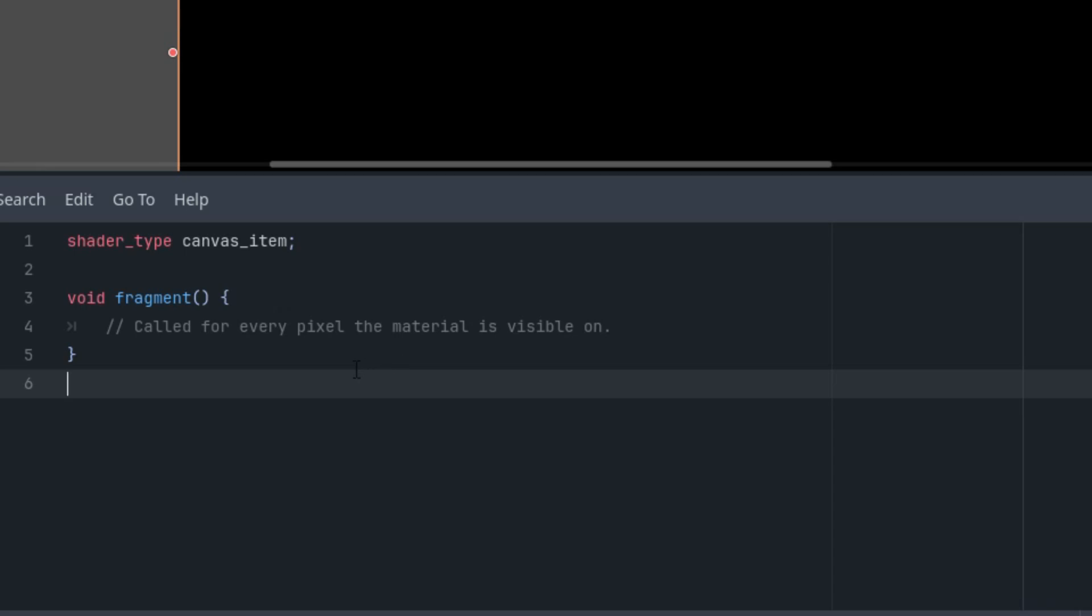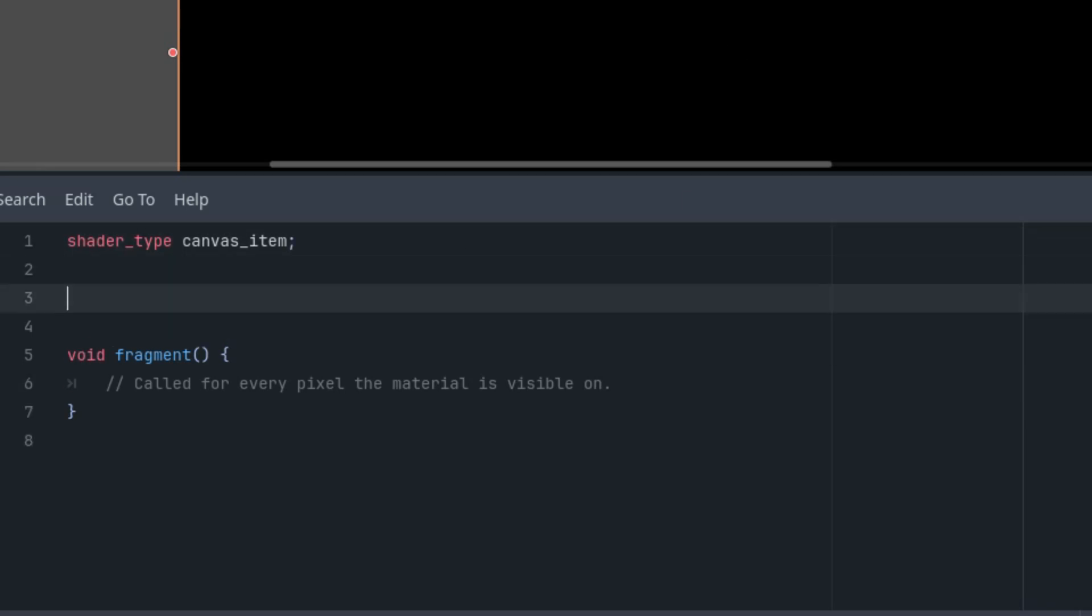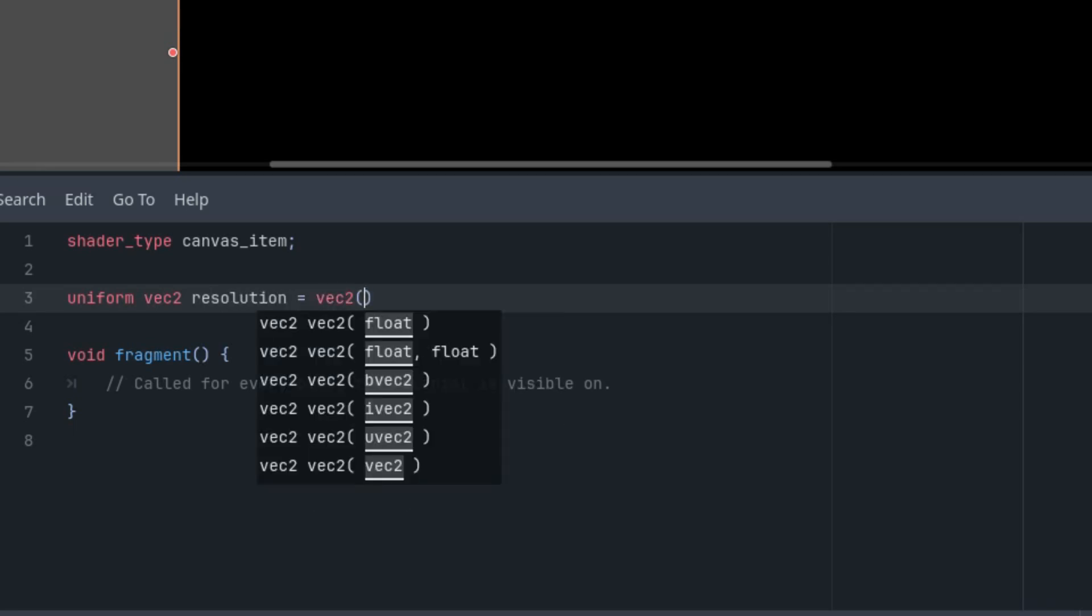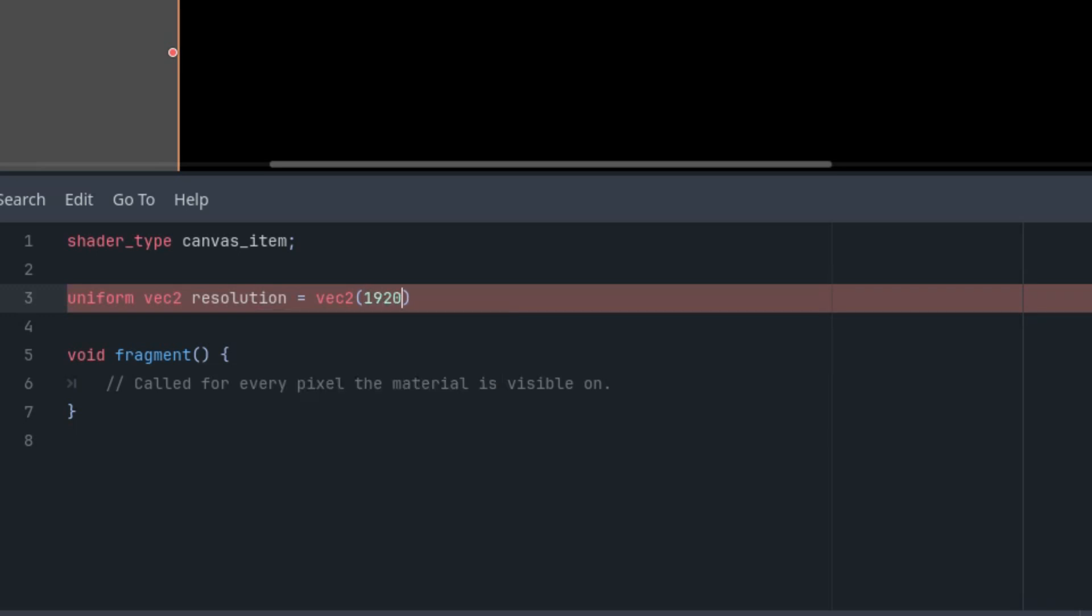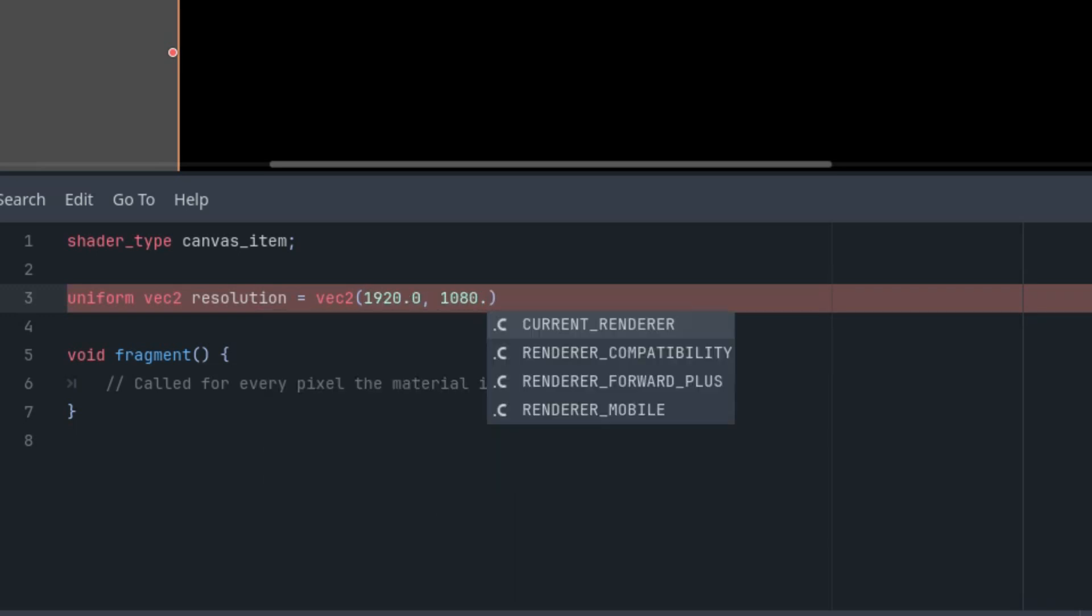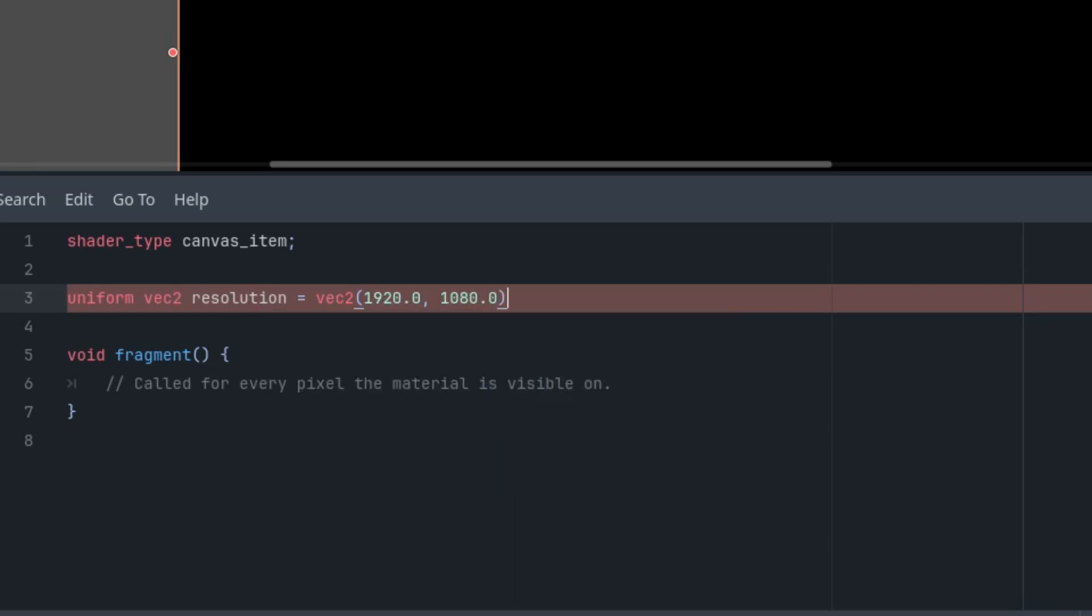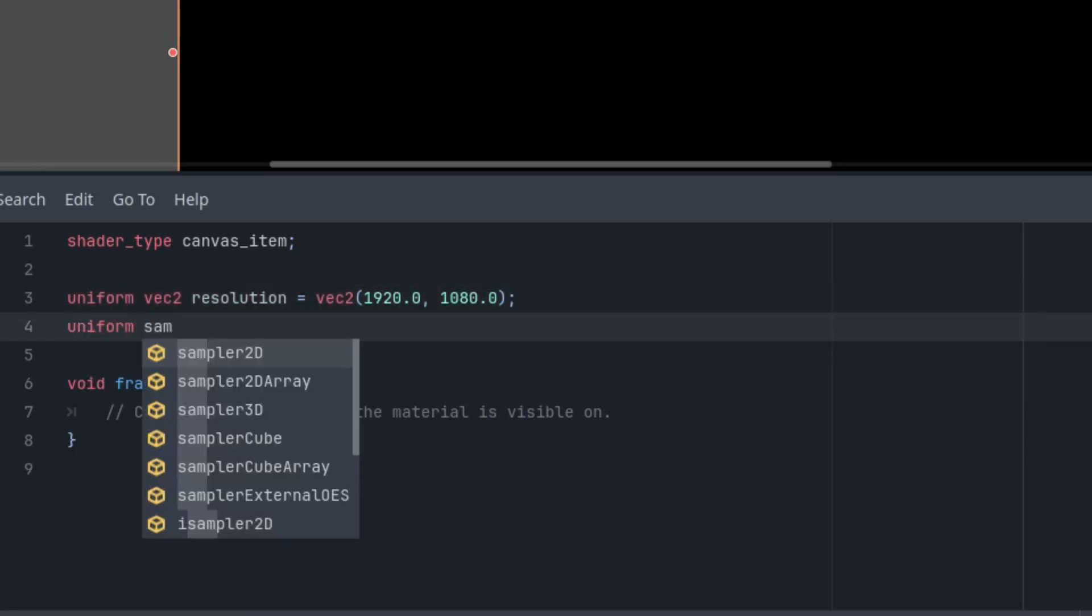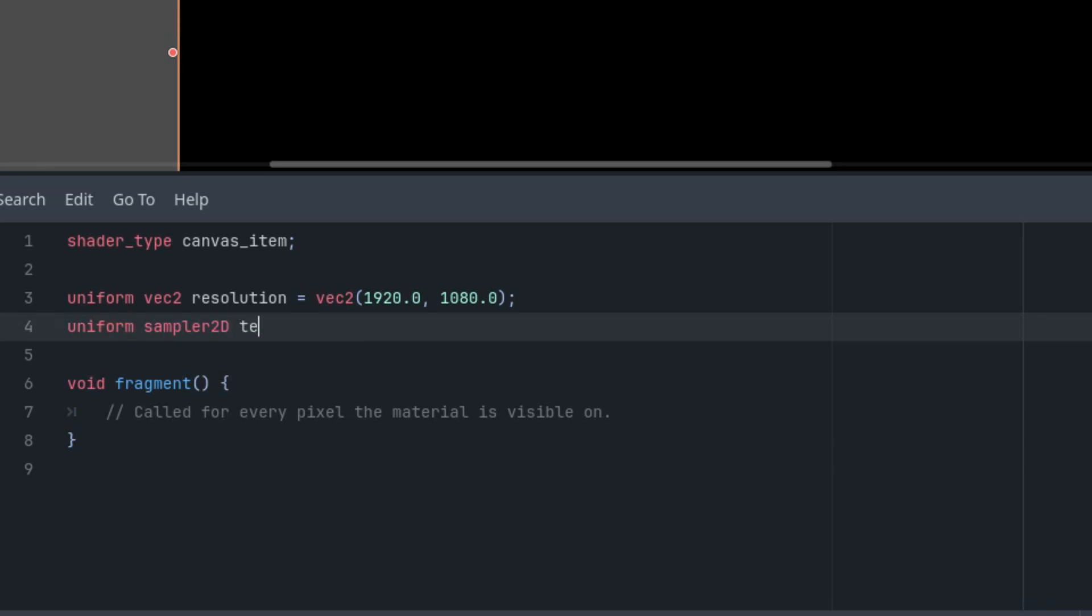As usual, I'll start by adding the uniform parameters. We need a total of four: the resolution for the aspect ratio adjustment, a texture for the tunnel walls, the camera movement speed, and something like the stretching of the texture on the walls. Uniform vec2 resolution with the initial value of the dimensions of our rectangle, which is 1920 and 1080.